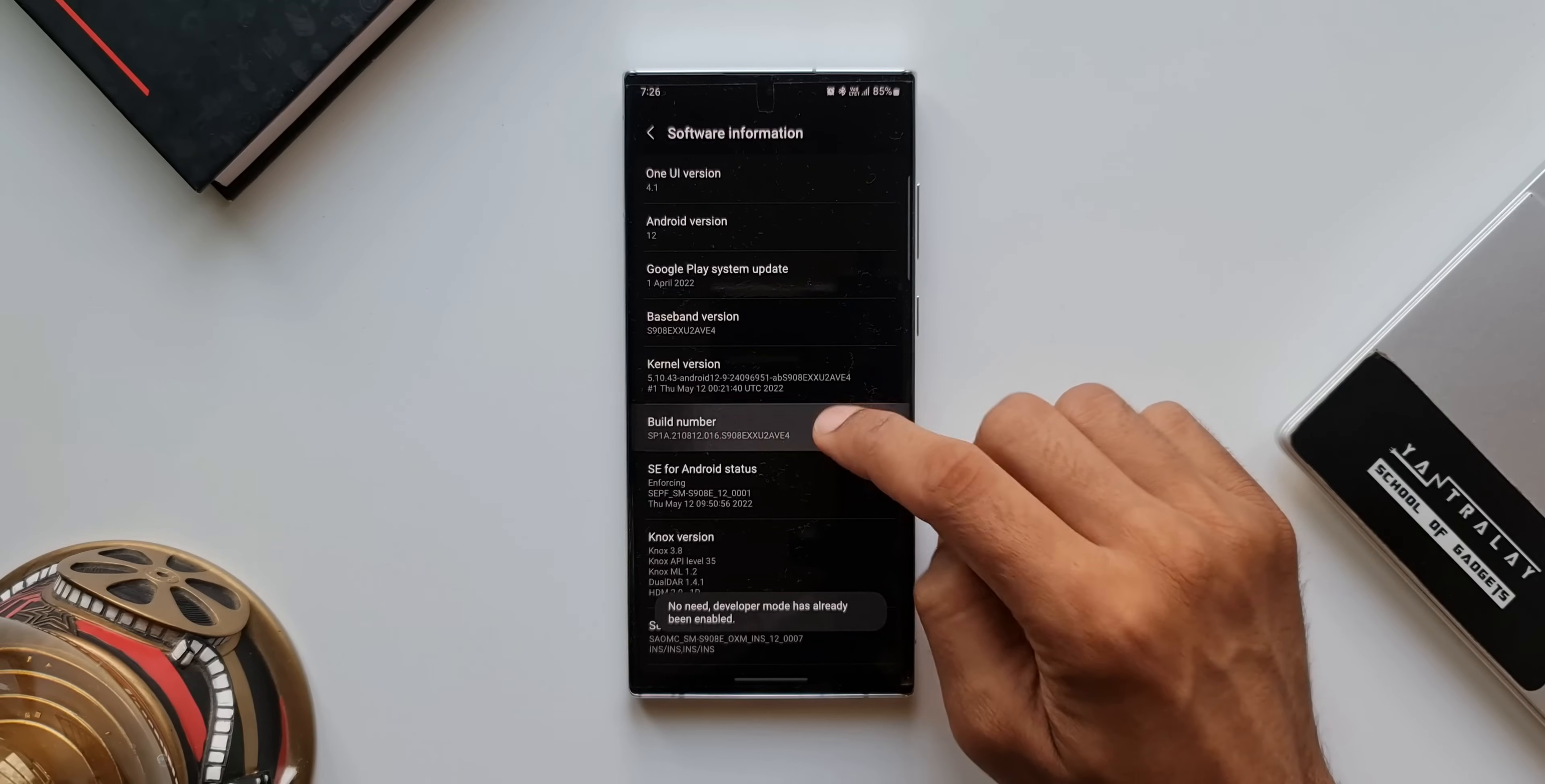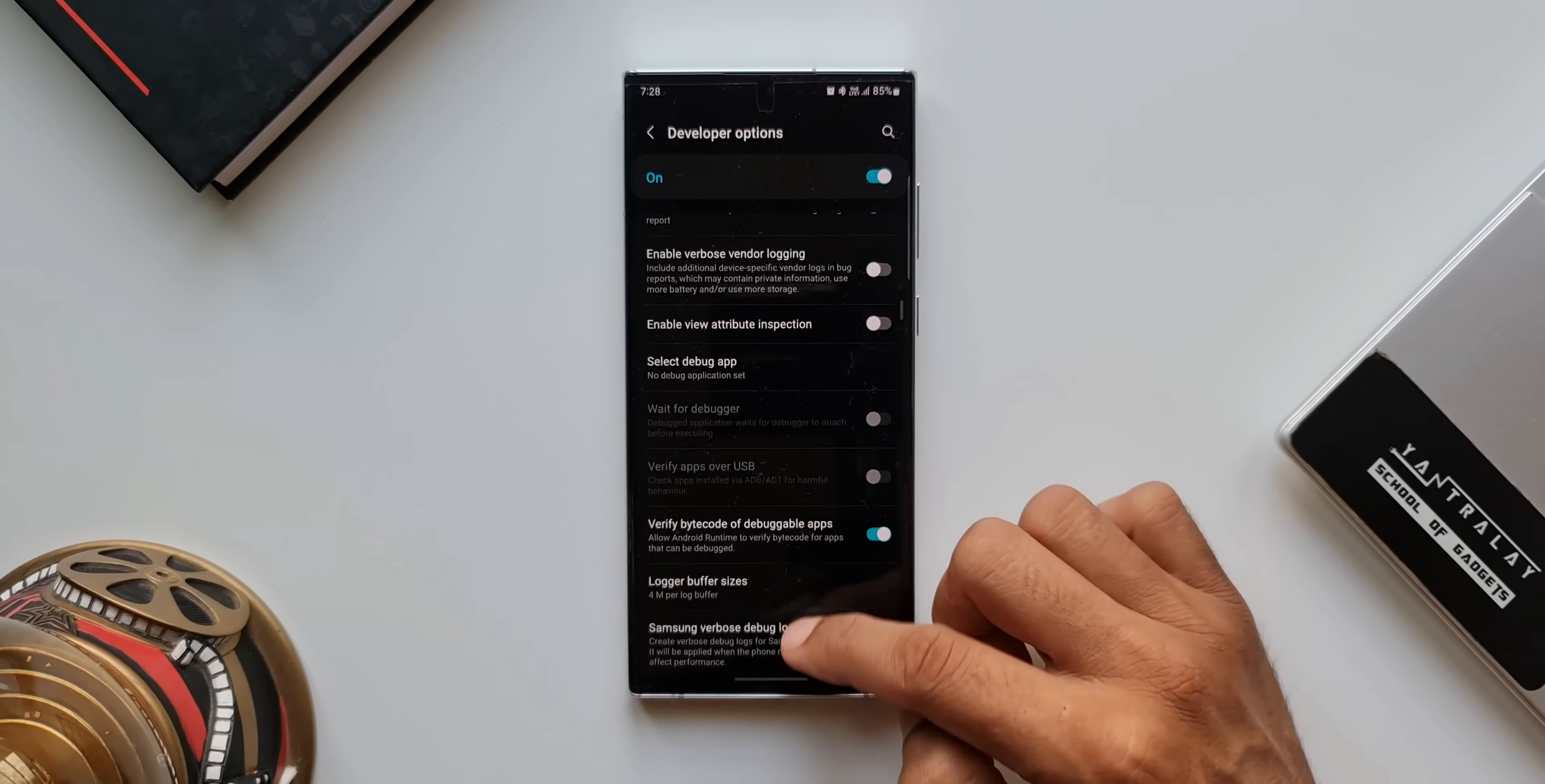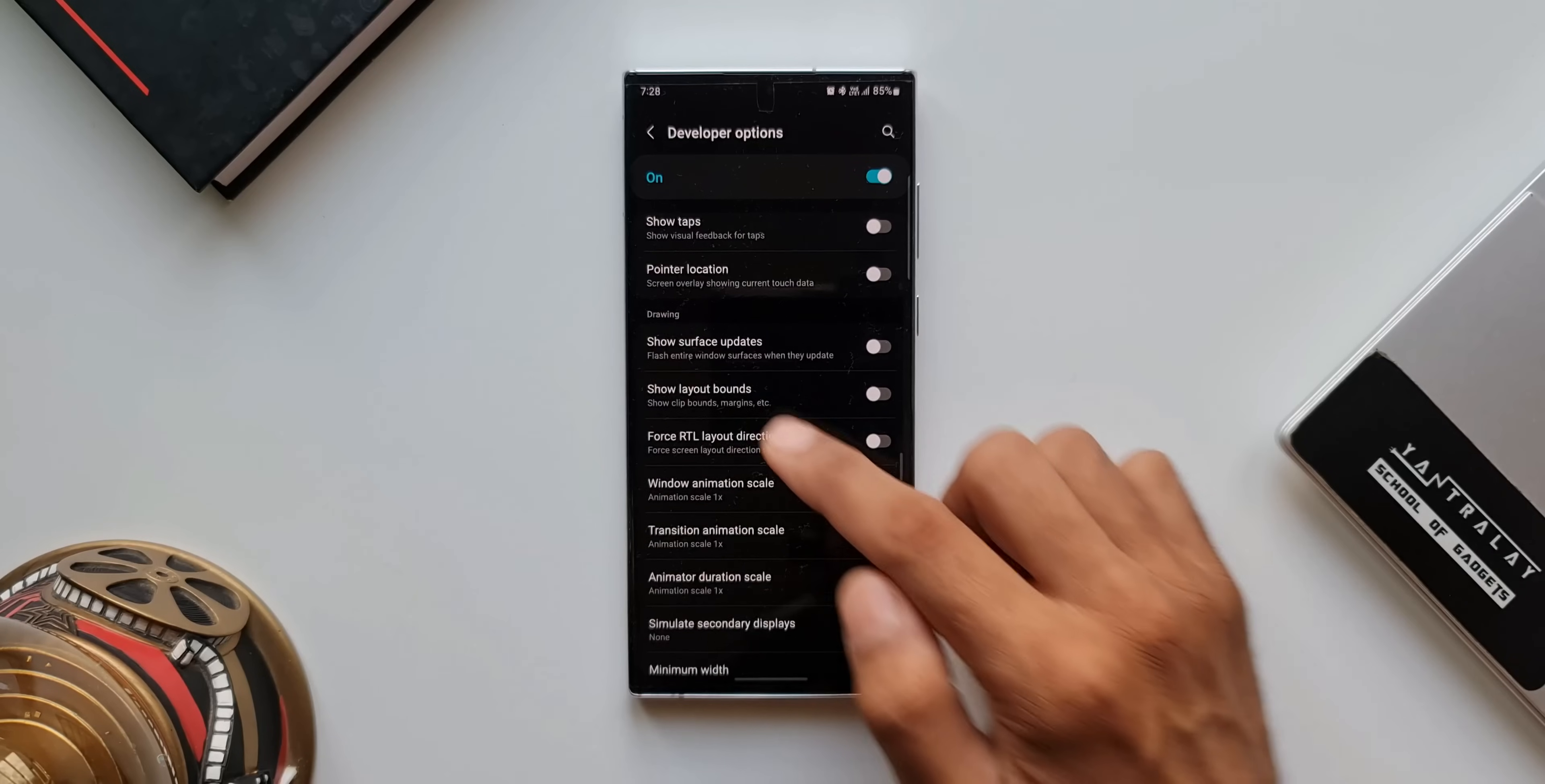Once it is enabled, you will see developer options at the bottom of the settings. Just tap on this, now keep scrolling down all the way until you see drawing. Under drawing, we have got minimum width here.